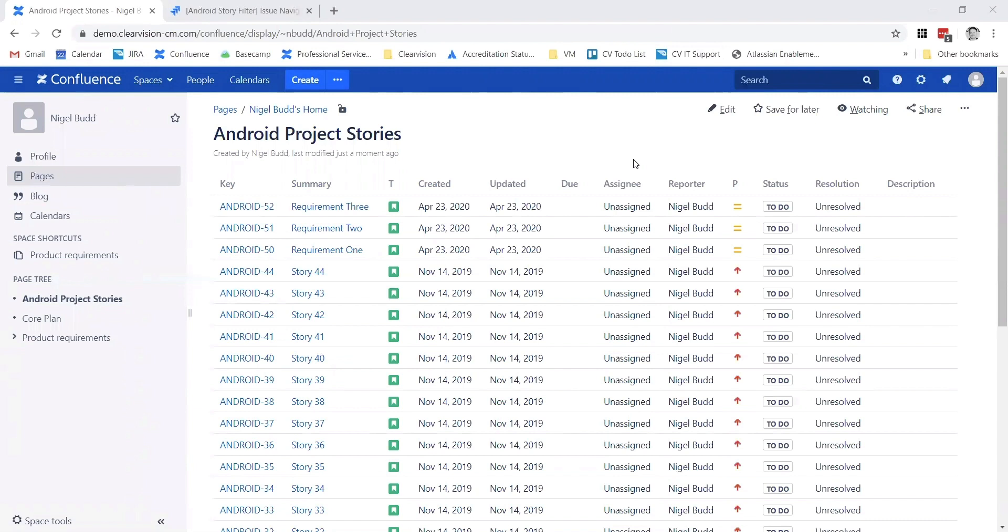We quite often use this for management reporting, point-in-time reporting, anything useful like that where people perhaps aren't used to working in Jira and just want a display of the information in a report format.